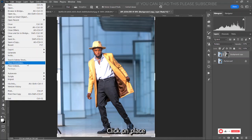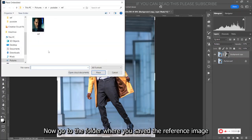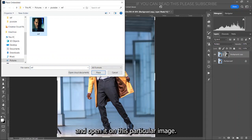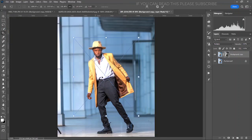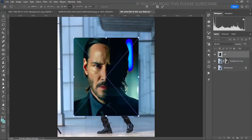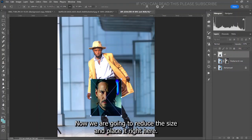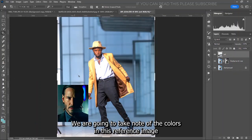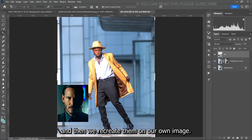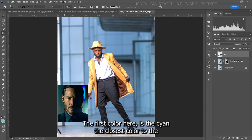The next step is to come to File, click on Place Embedded, now go to the folder where you saved the reference image and open it. We are going to reduce the size and place it right here. We are going to take note of the colors in this reference image and then recreate them on our own image.